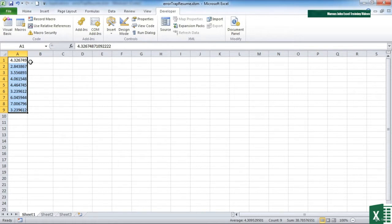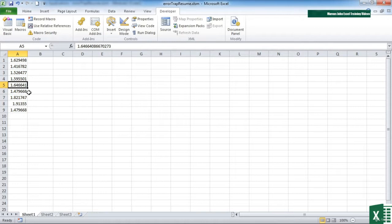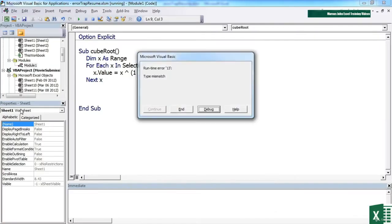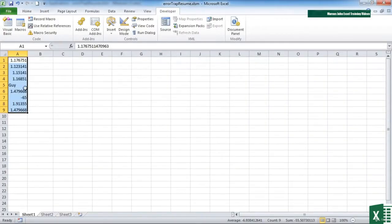So you can see that that worked quite happily. And just like previously, if we were to run it again, it would cube root those values. However, if we replace one of the values with a piece of text or a negative number, re-highlight the range and run, we find that we hit one of the awful VBA messages that says runtime error 13 type mismatch. That's the text that it's hit first. So if I click End, that then drops me out.